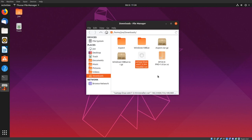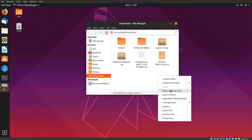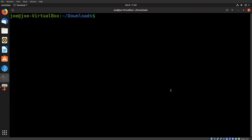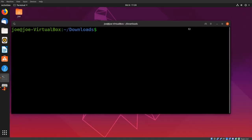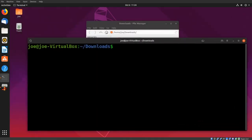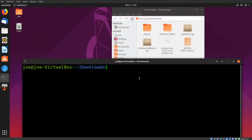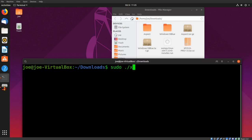Now right-click and select Open Terminal here. Or type sudo dot slash and the name of the file.